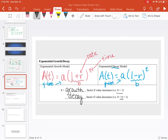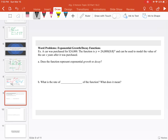Let's move on to a word problem. A car is purchased for $24,000. The function y equals 24,000 times 0.8 to the x can be used to model the value of the car x years after purchase. Right away, the 24,000 is our y-intercept — our initial value. After no time has passed, the car is worth $24,000.